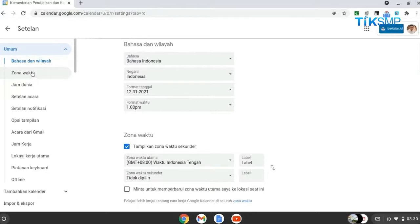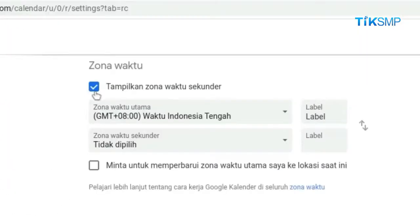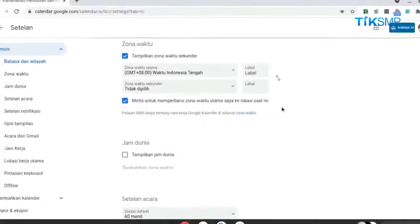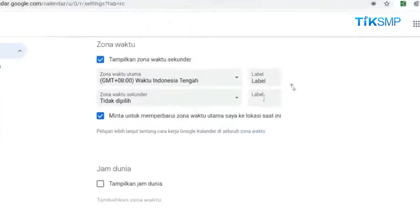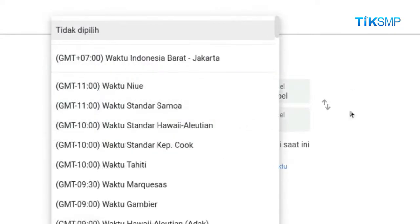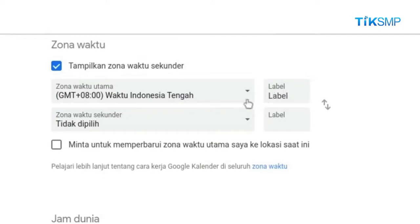Pilih zona waktu, maka Sobat Pendidikan akan ditawarkan dua pilihan checklist, yaitu tampilan zona waktu sekunder, dan minta untuk memperbarui zona waktu utama saya ke lokasi saat ini. Checklist tampilkan zona waktu sekunder, maka fitur zona waktu sekunder akan terbuka. Sobat Pendidikan bisa memilih zona waktu utama dan zona waktu sekunder dengan pilih ikon panah bawah yang ada di samping masing-masing zona.